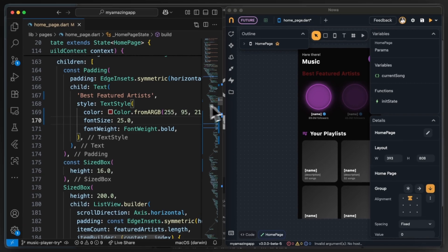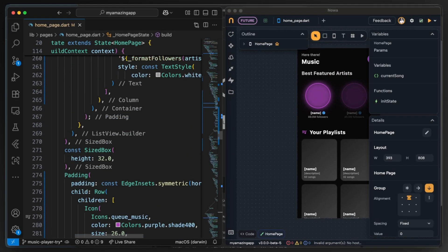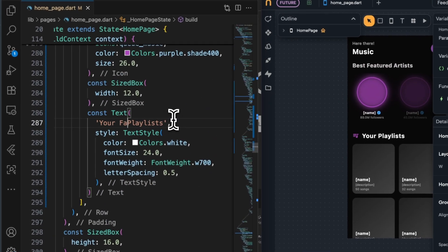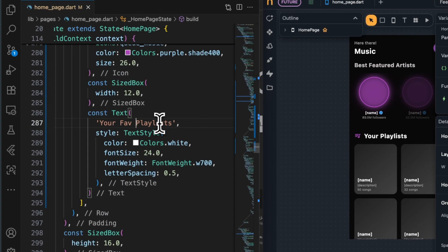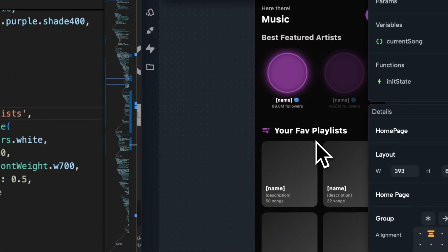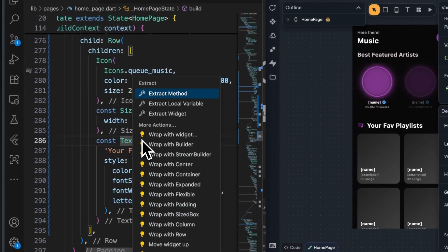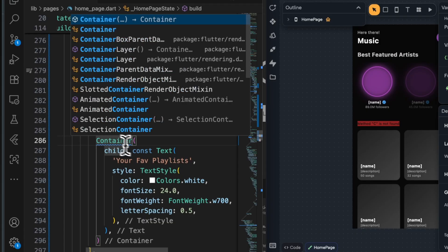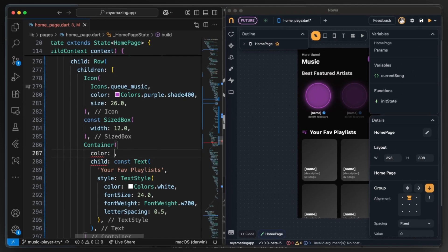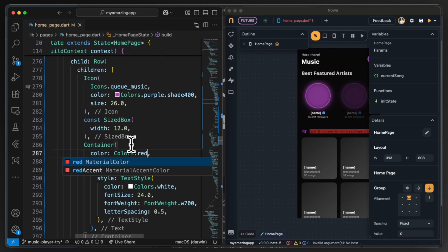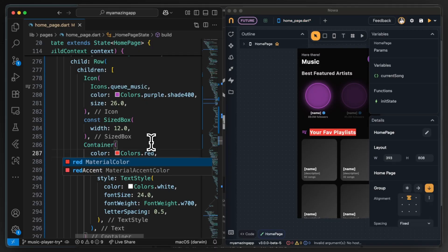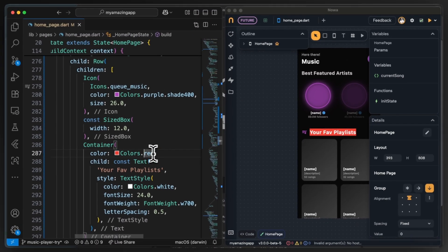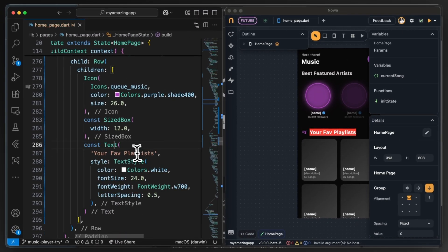So what else I can do? Well, you can modify anything in the generated code and beside changing simple values you can even change the widget tree. For example if we wrap this text widget with a container and give this container a color we can even see the results instantly inside NOAA. And the nice thing is that you can even continue modifying on it directly inside NOAA. This is what's called the hybrid approach.